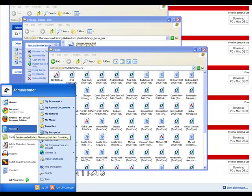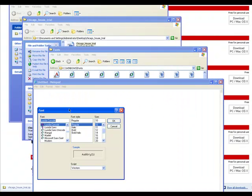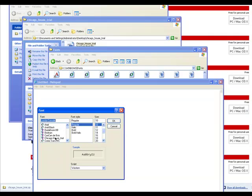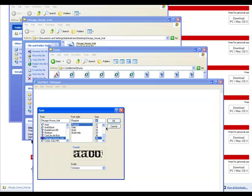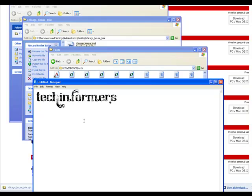Just to prove it works, I'll go to Notepad, go to Format > Font. What was it — Chicago House. I'll go up here to Chicago House Trial, make the font a little bigger — 48 — and there it is. So it's as easy as that: download it, extract the file, put it in your Windows Fonts folder.